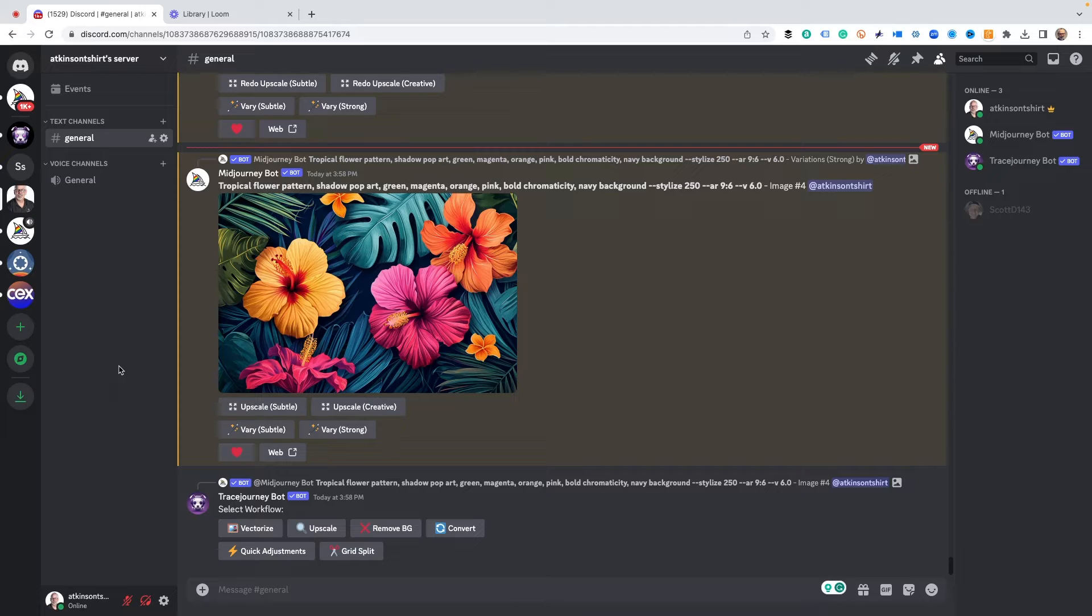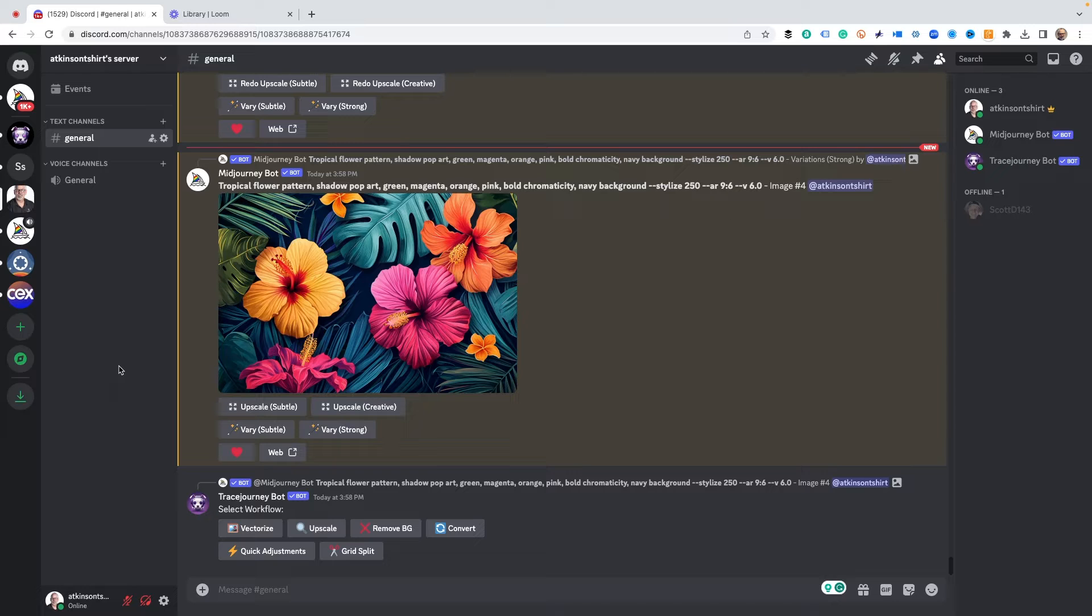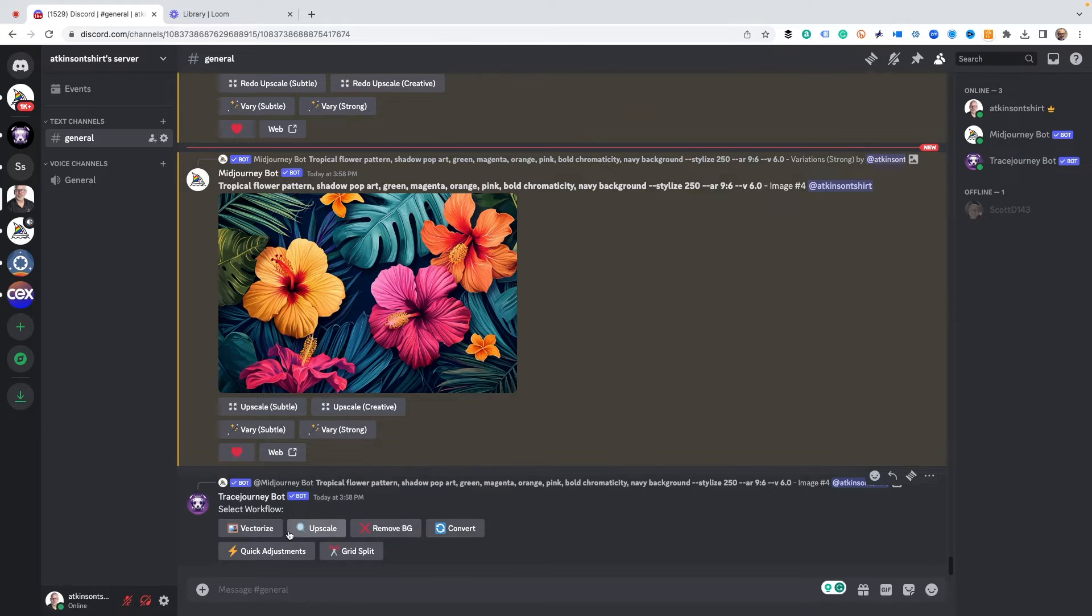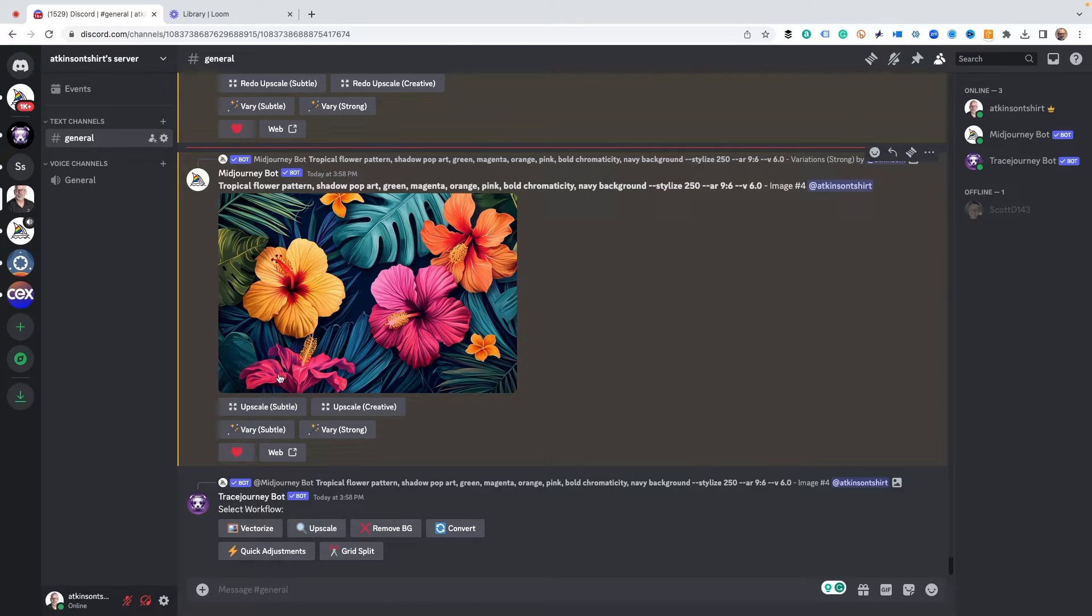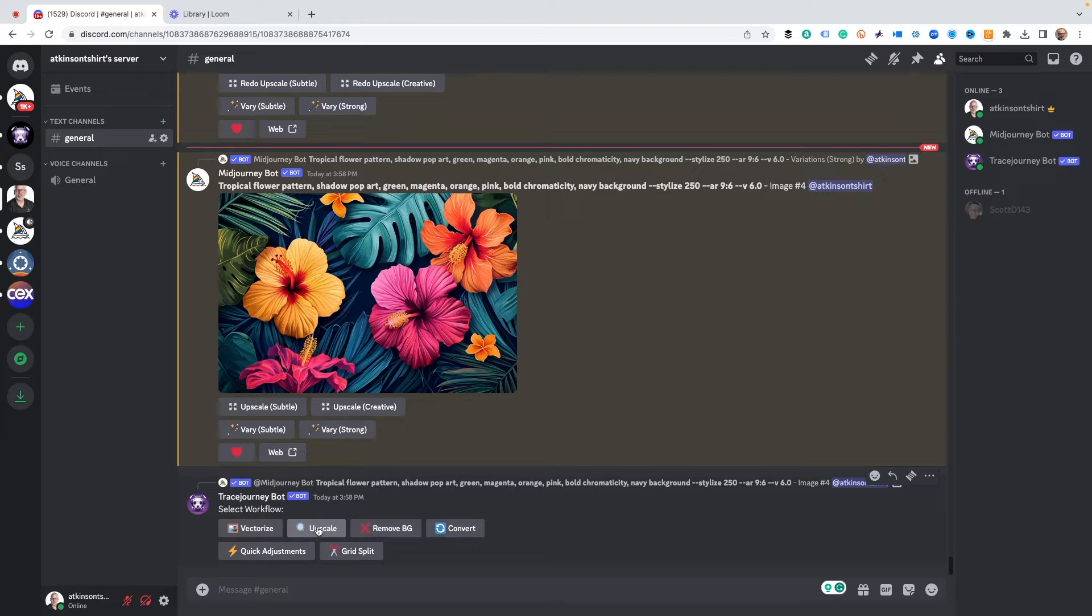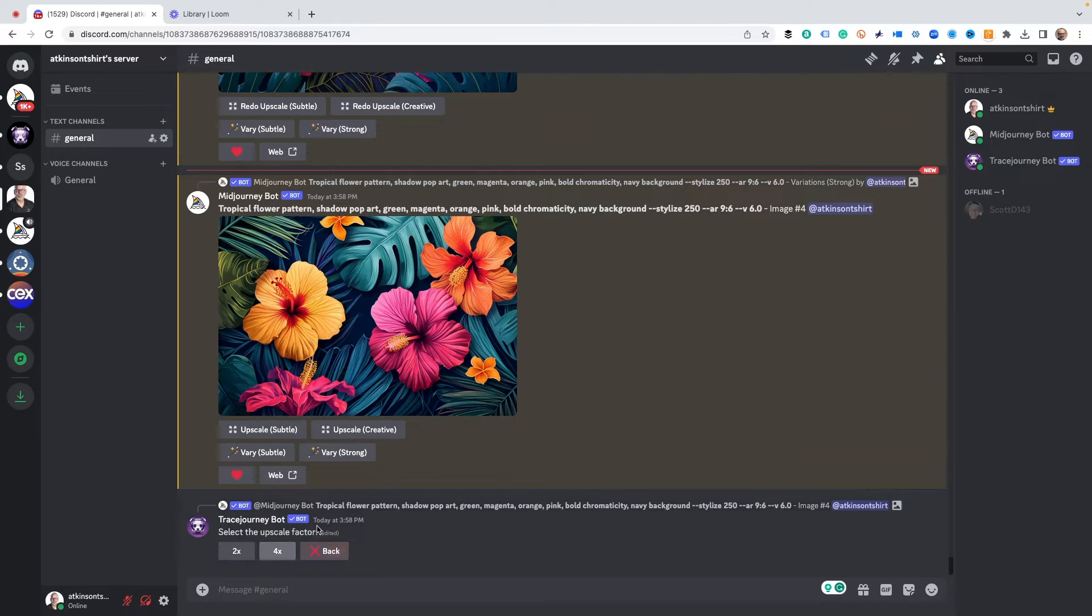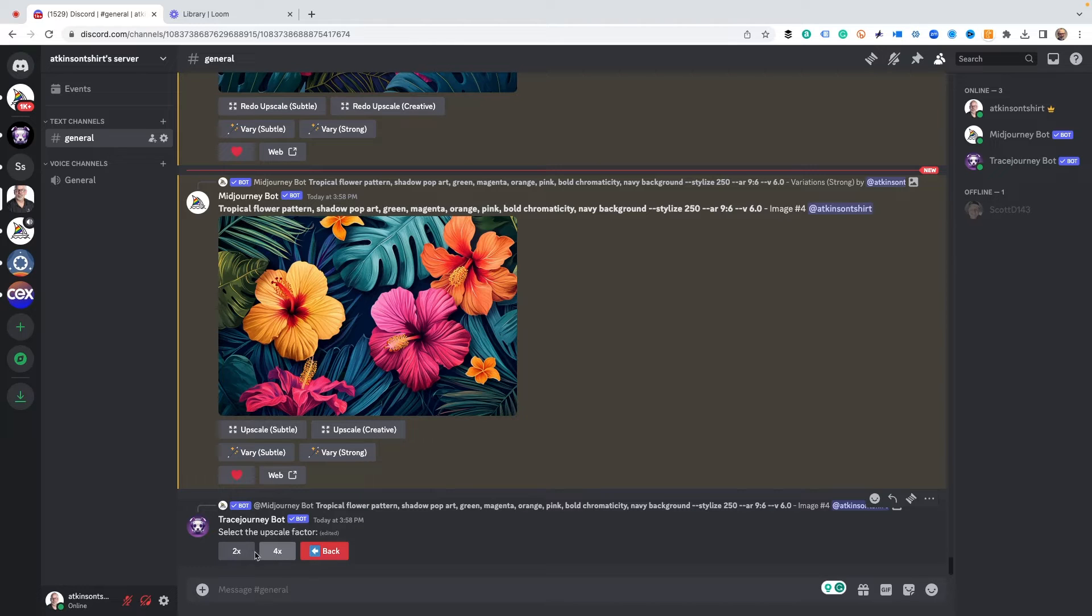There are some aftermarket plugins that work really great for upscaling images. I recommend Trace Journey. As you can see, if you're still using Discord with Mid-Journey, it's loaded and it's right under here. We can do a bunch of stuff including upscale, and we can upscale the image. I'm going to do that right now.